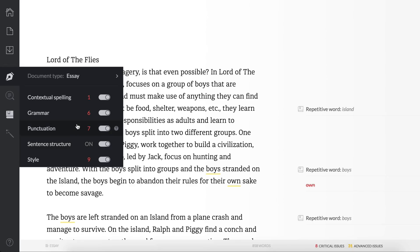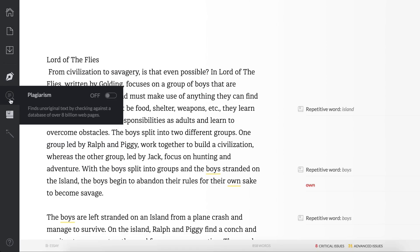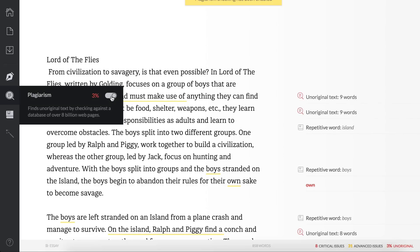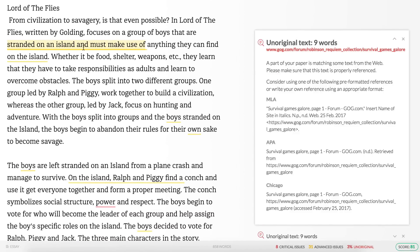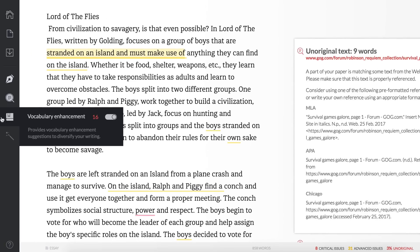This is the premium version, so some of this you might not have, but it's definitely worth the free download or free use of this program. If you go to contextual spelling it will tell you how many errors you have. The plagiarism check is also a premium feature — if you turn it on, it shows 3% is plagiarized. Clicking on it shows 'unoriginal text' and tells you which sentence is related to another website.